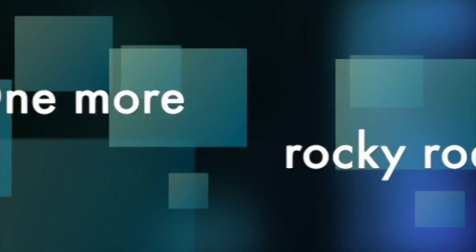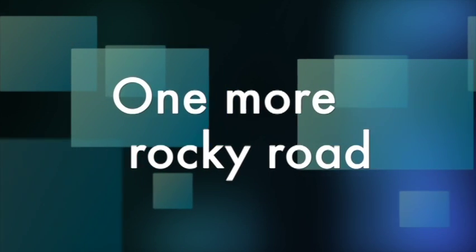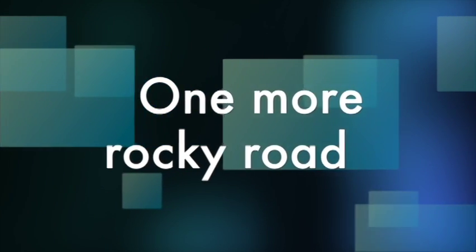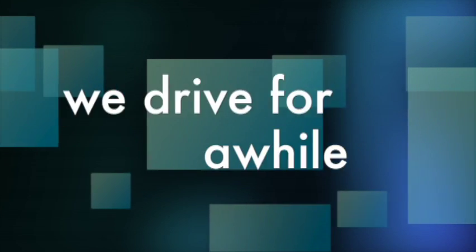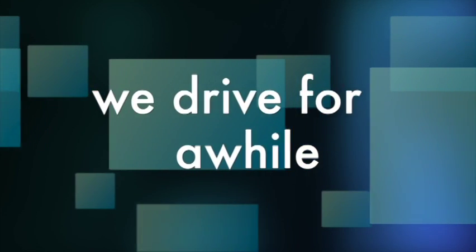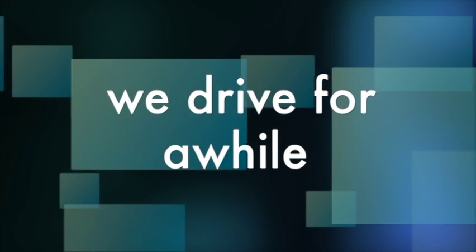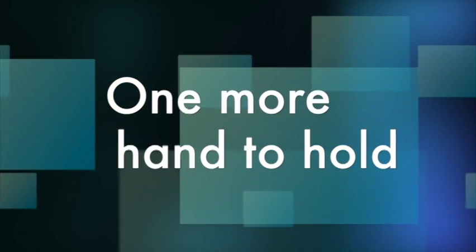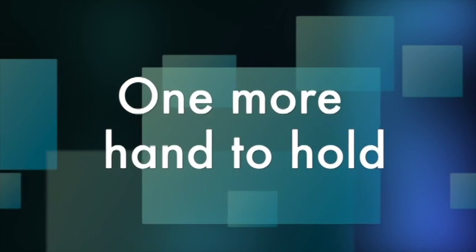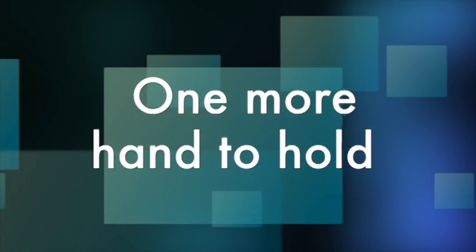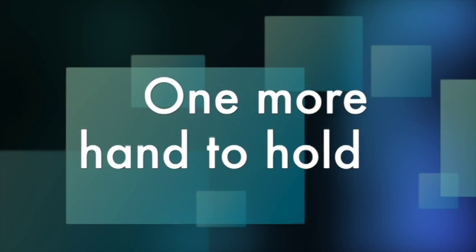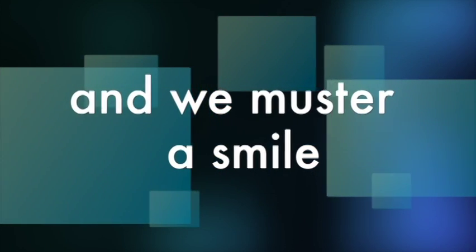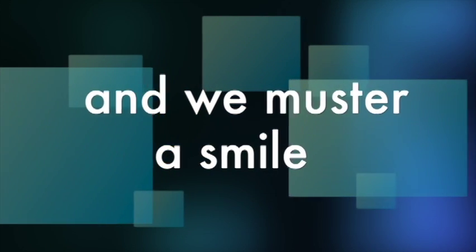And it's one more rocky road we drive for a while. One more hand to hold, we muster a smile.